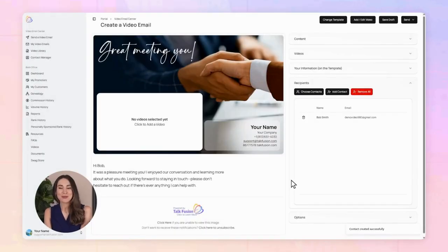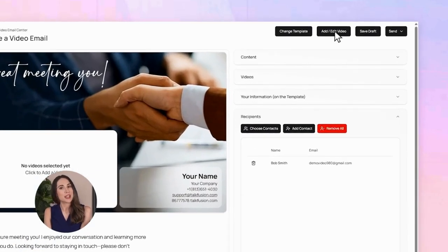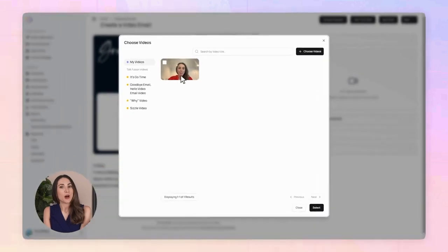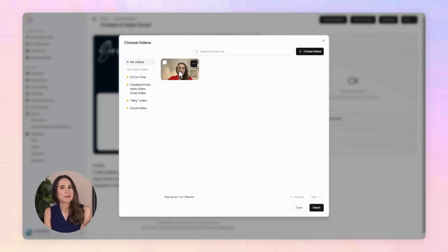And the best part? It saves automatically. Now let's add your video. You can upload one you already recorded, choose one from your TalkFusion library, or just hit record and make one on the spot with your phone, tablet, or computer.